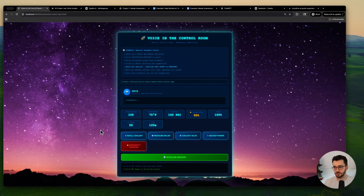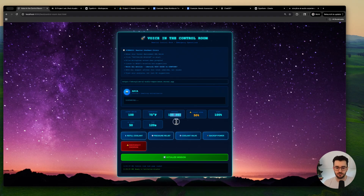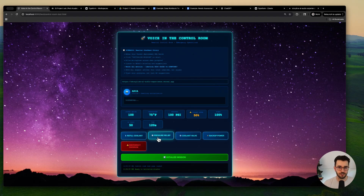I'm trying to build a demo that is a bit more engaging that I can share with the world. I've been working on this voice-in-the-control-room scenario where you, the learner, are tasked with collaborating with an AI assistant and you both are responsible for managing emergencies in this emergency control room. There are different variables — system health is the main game variable, and temperature and pressure might be rising or falling.